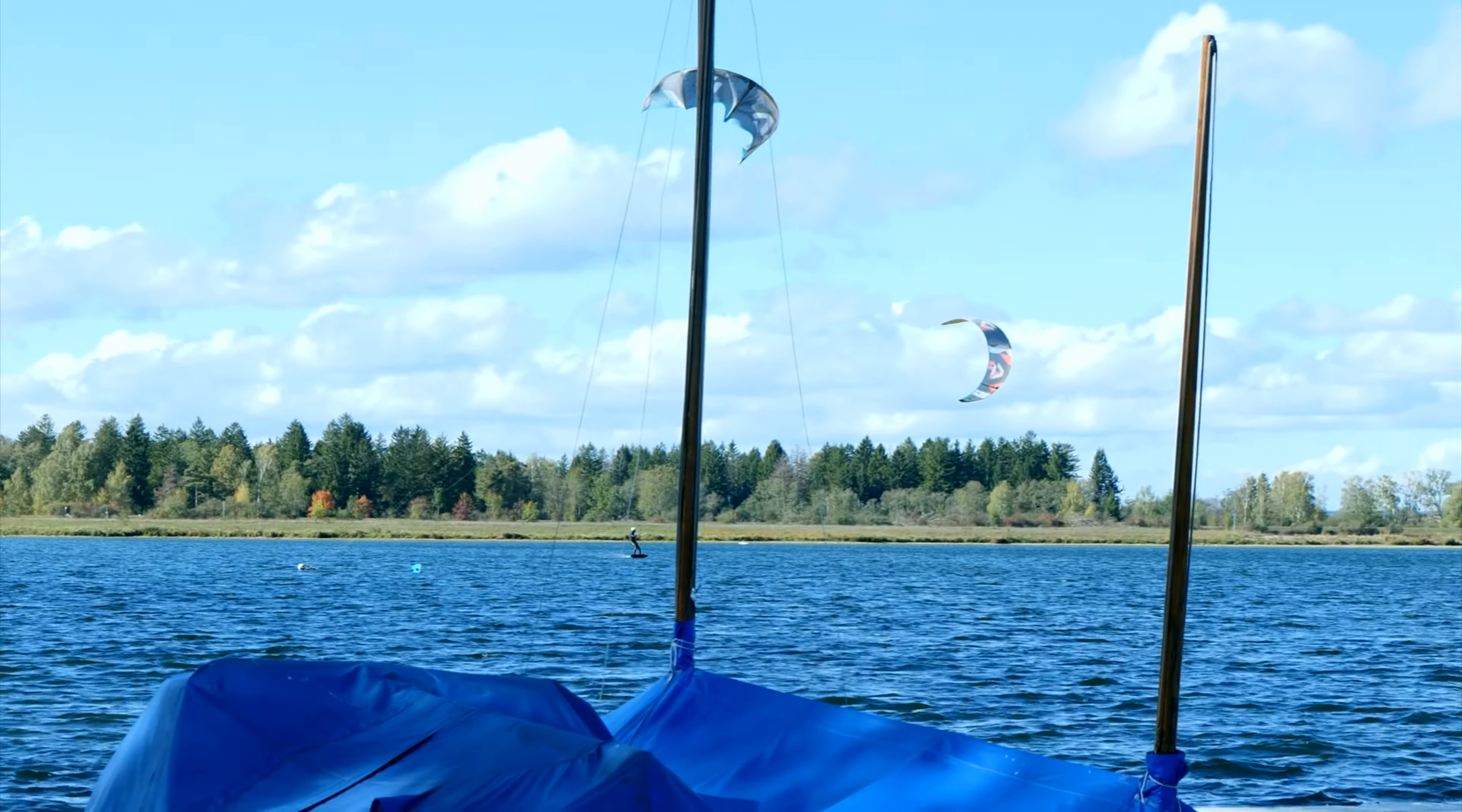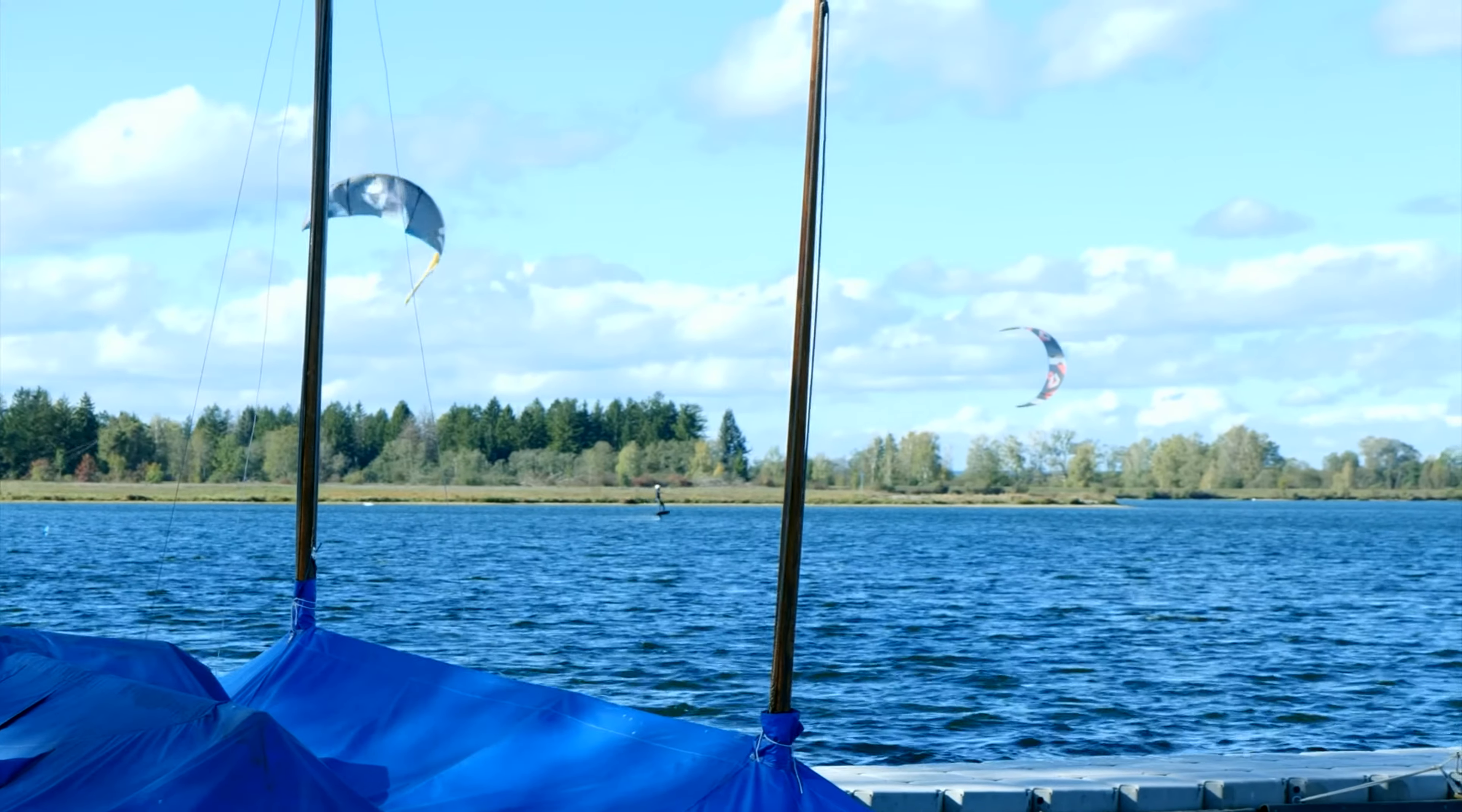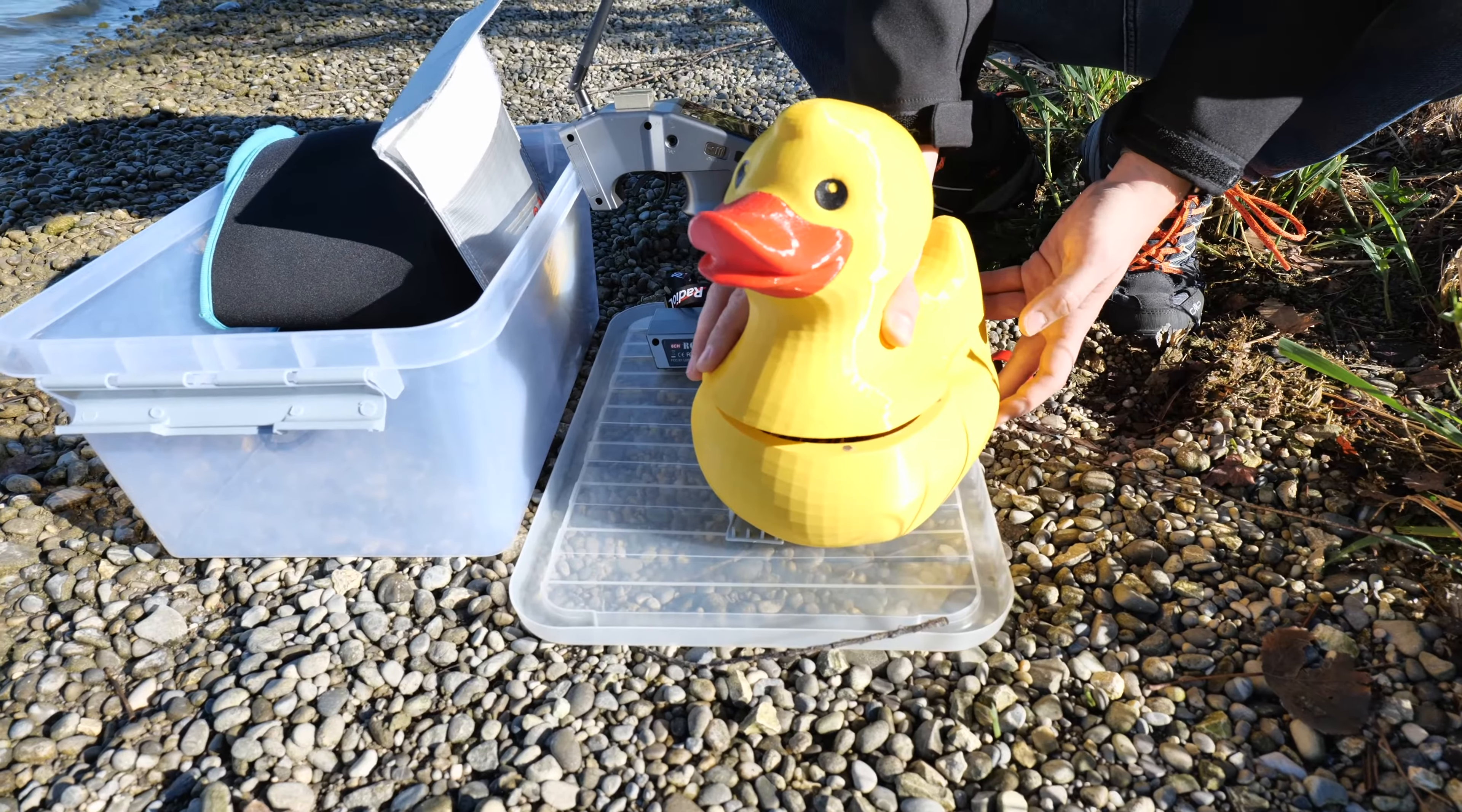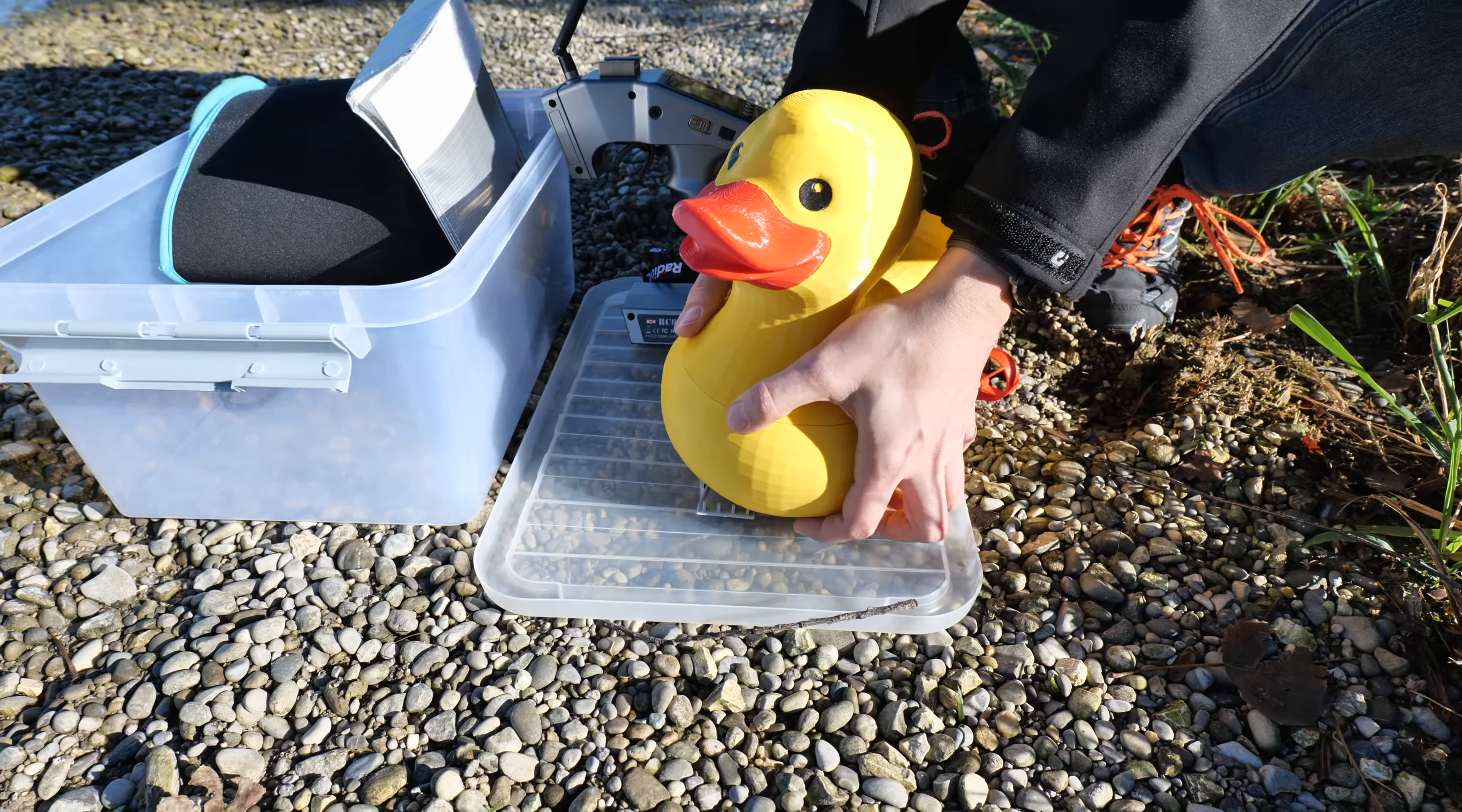Now everything is finished and we waited for good weather to go to the lake for a drive. In the meantime we found a name for this model. May I present to you René Rubberduck on its first ride.